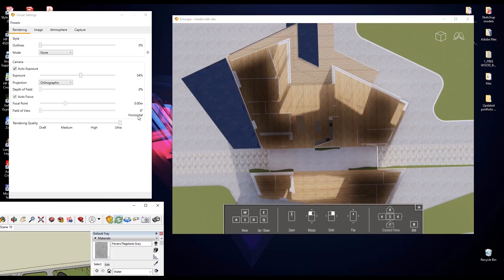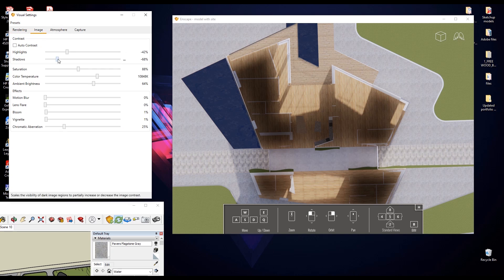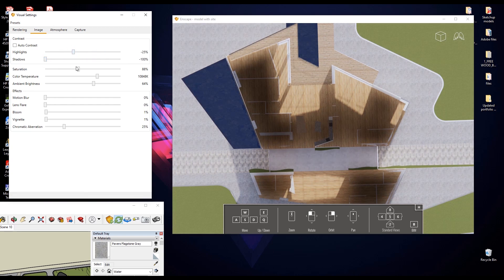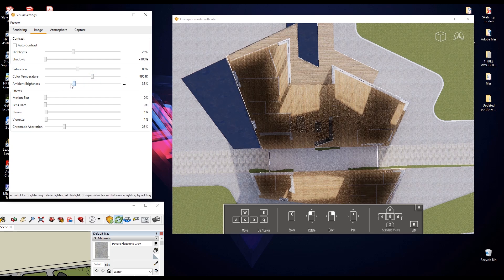The first thing we're going to look at is the Visual Settings. This covers things like the styles of lines — outlines — plus the camera, exposure, and you can also change orthographic to perspective there. You've got field of view, autofocus, and rendering quality. Always make sure the rendering quality is on Ultra. If you have difficulties while navigating, switch to Draft until your view is set up, then change it back to Ultra. Under Image, you've got contrast, saturation, and color temperature — mess about in here as much as you can before going into Photoshop.